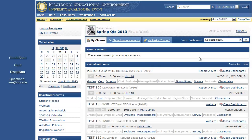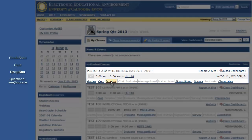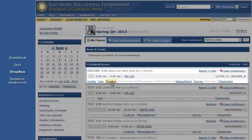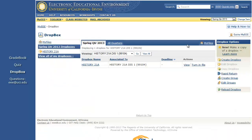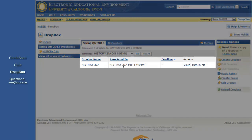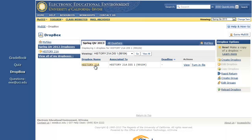To download returned files from instructors and TAs, find the class on your MyEEE page. If there is a Dropbox for the class, the Dropbox link will be available. Click the Dropbox link. You should see all of the Dropboxes associated with that class. Dropboxes are named by instructors and TAs, so if you are not sure which Dropbox to click, check with your instructor or TA. Click the name of the appropriate Dropbox.